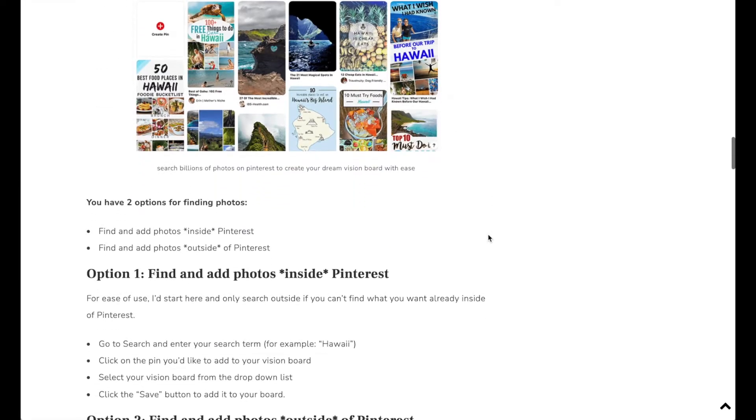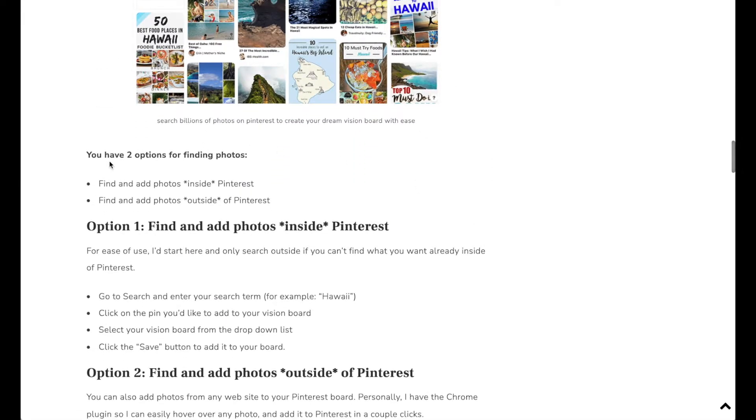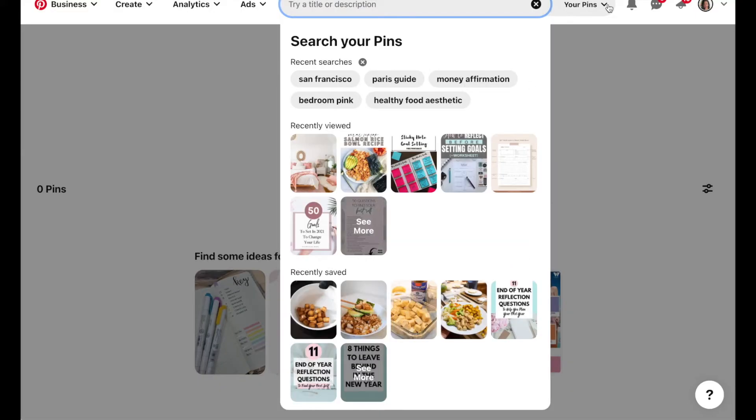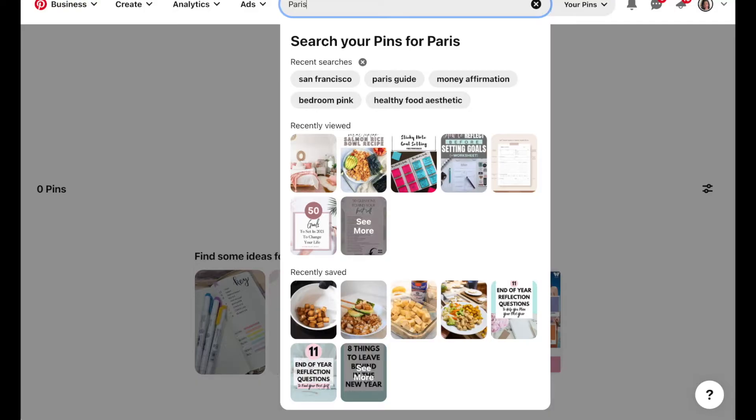Now there's two options for adding photos. You can add photos inside Pinterest or outside of Pinterest. So adding photos inside of Pinterest: first click on the search icon up here and then type in whatever it is that you want to call in into your year or whatever your board theme is. So maybe you want to go to Paris.